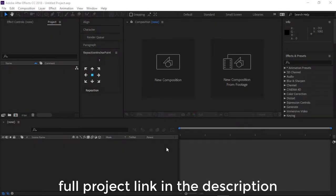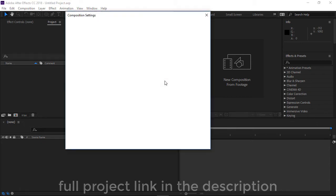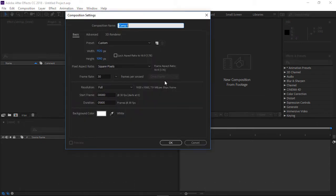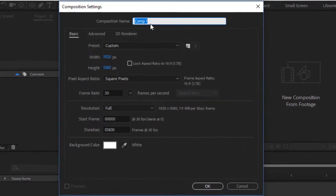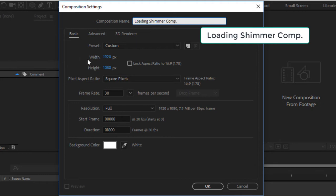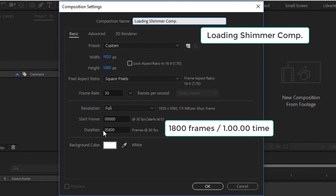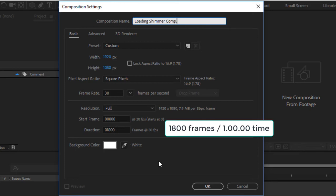We shall start in After Effects. Start by making a new composition. Name the composition Loading ShimmerComp. I will use 1920x1080 pixels and a duration of about 1800 frames.